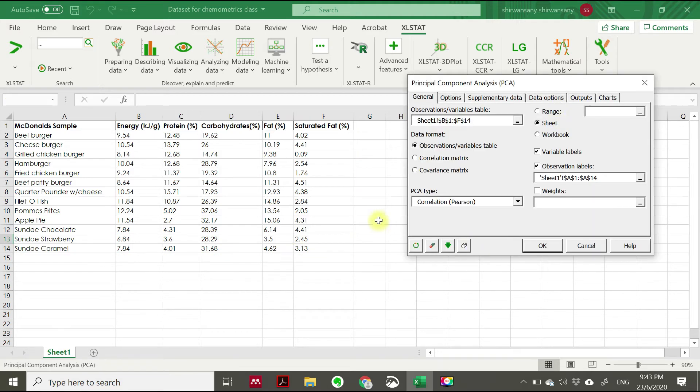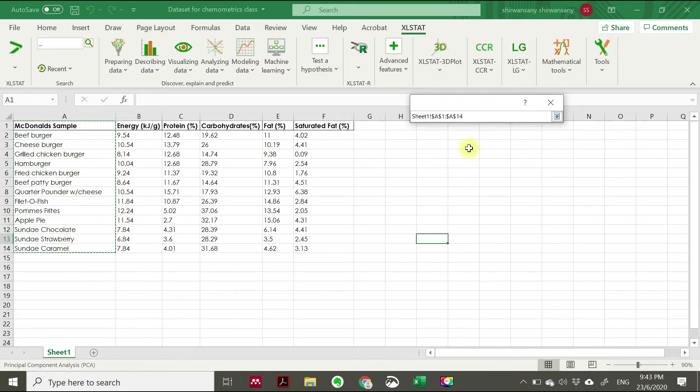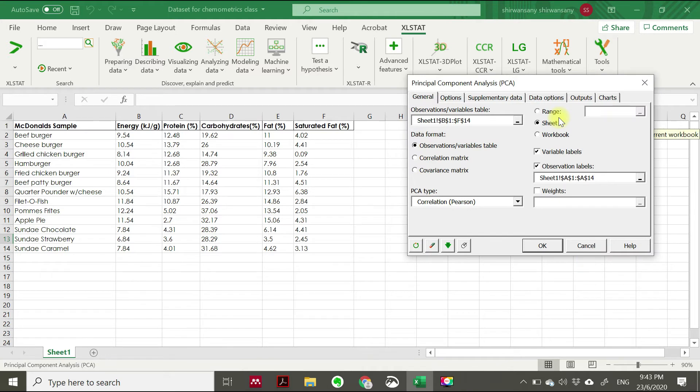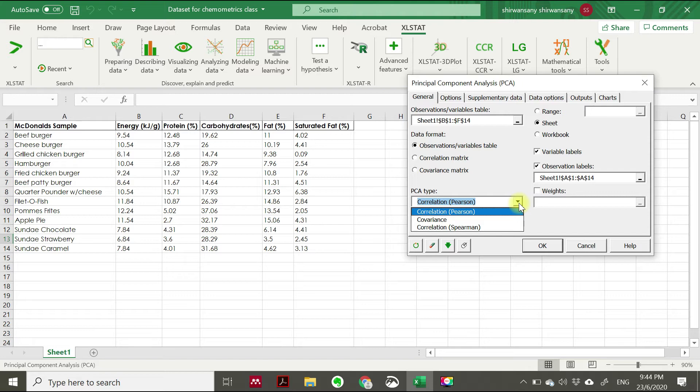At the observation levels here, you just click the McDonald's menu starting from the label. Since we choose to highlight the levels themselves, we have to tick variable levels as well here. And then for the PCA type, choose correlation.